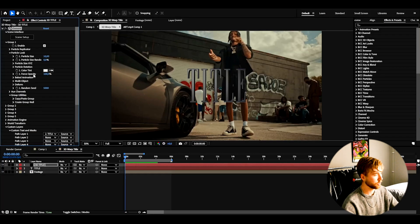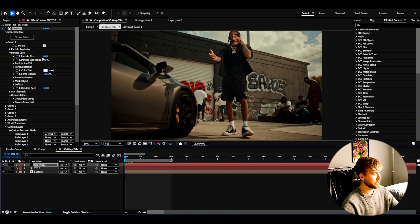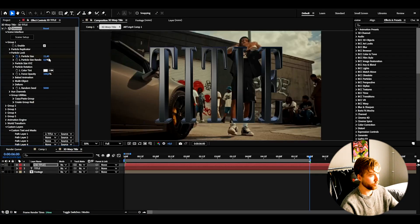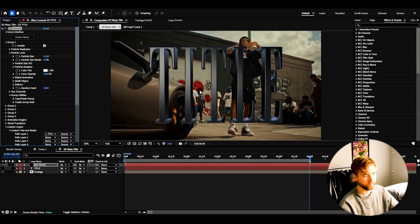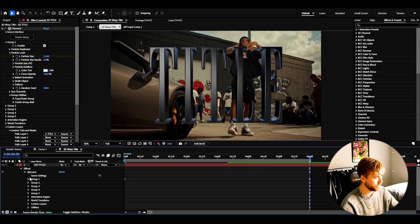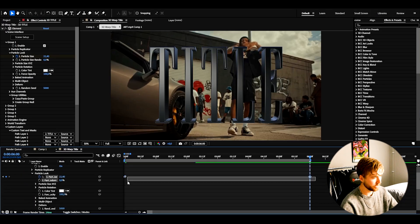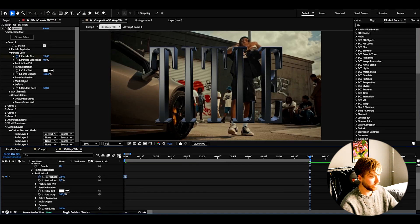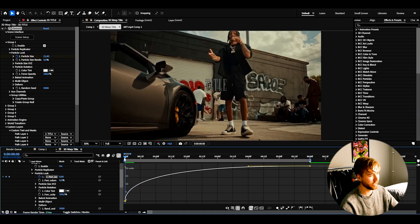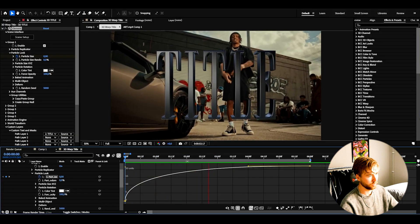Now I'm going to animate the 3D title. Go to group 1, particle look, and set the particle size to 0 because I want it to zoom in. Keyframe it at 0 in the beginning, then go to the ending and increase the particle size to 22.4 — that works well for my text. Then open up the layer effects, Element, group 1, particle look, mark the keyframes, press F9, open the graph editor, and create a graph with fast motion in the beginning that slows down at the end.